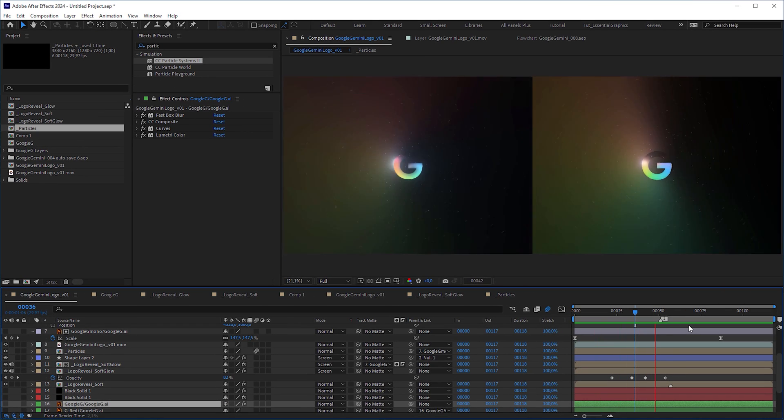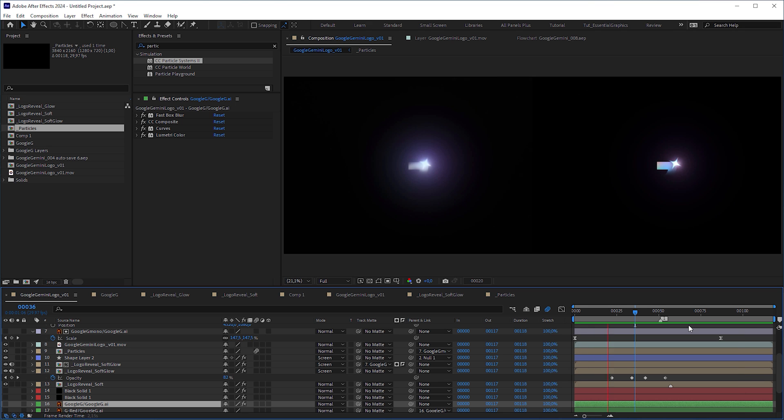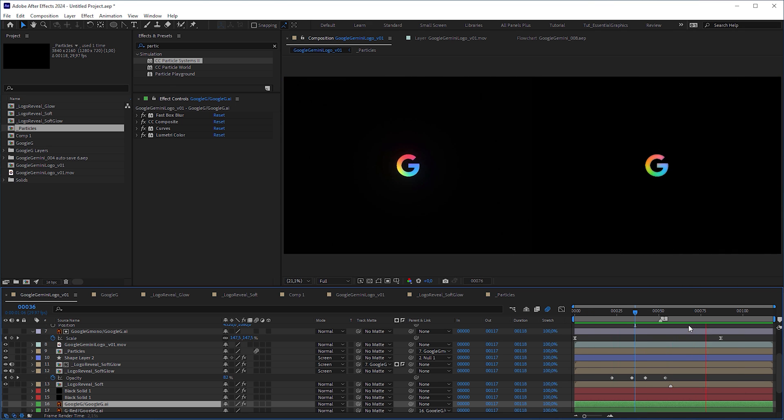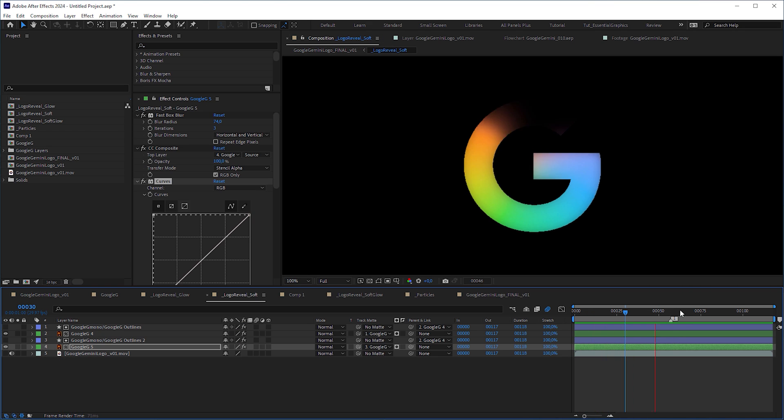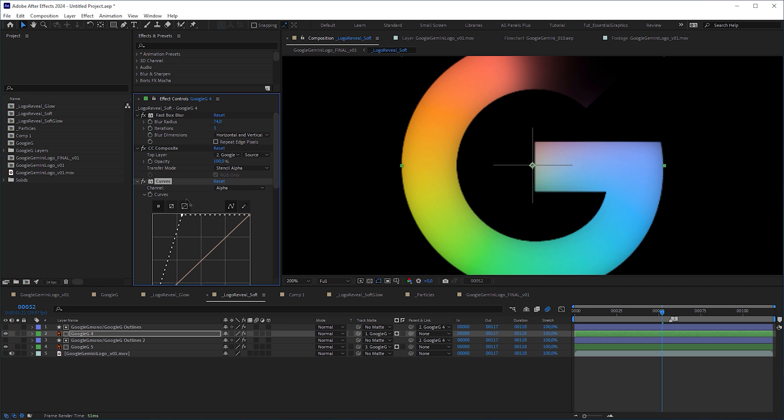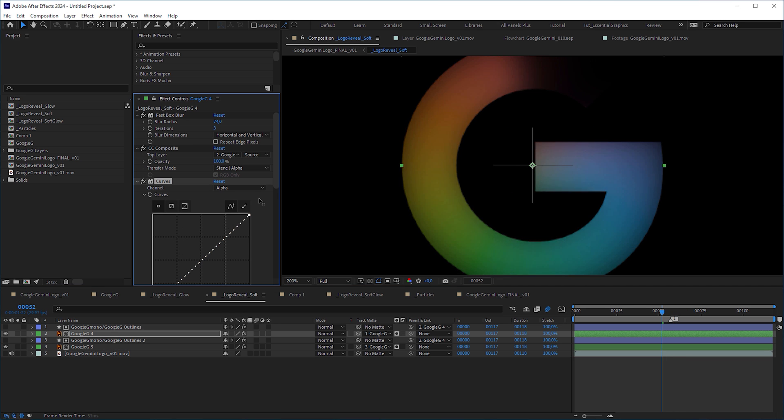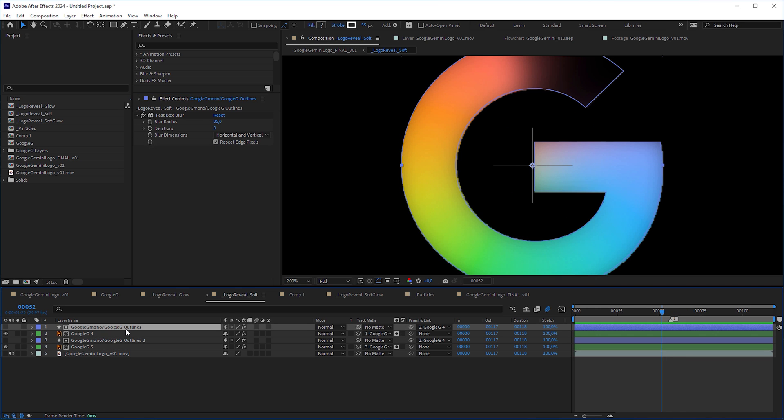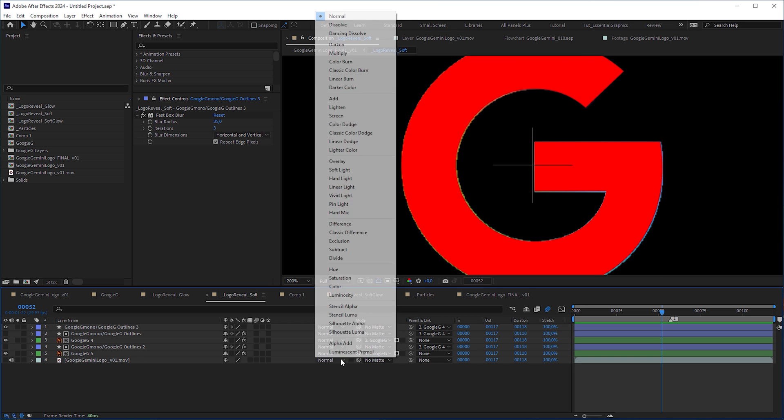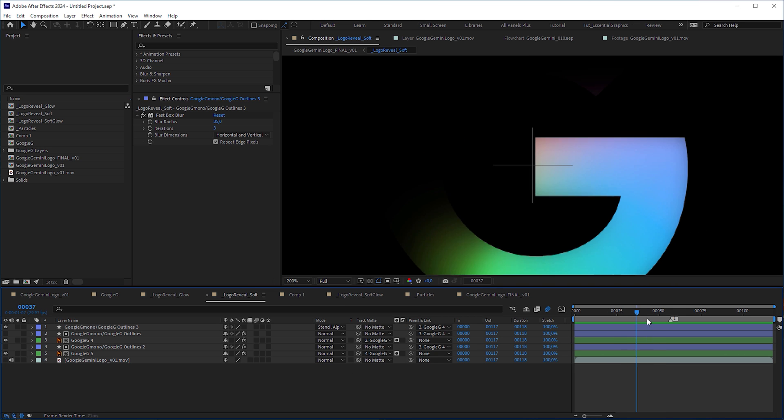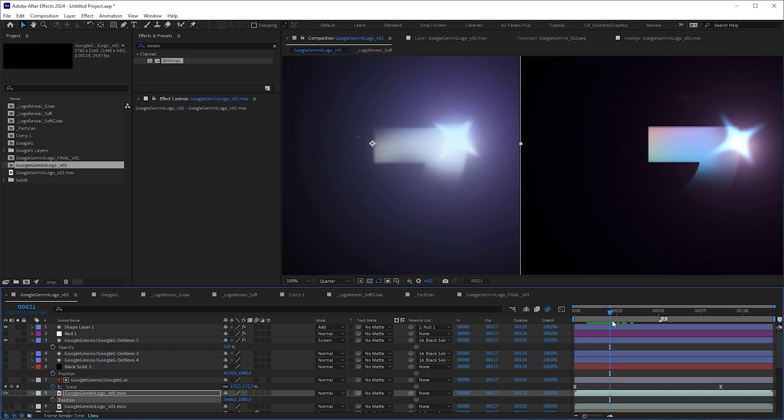I could have wrapped up the animation here, but as a perfectionist there were two things that still bothered me. First, there was the problem of jagged edges in the logo caused by the alpha curve. I solved it by putting the clean logo on top and setting its blending mode to Stencil Alpha.